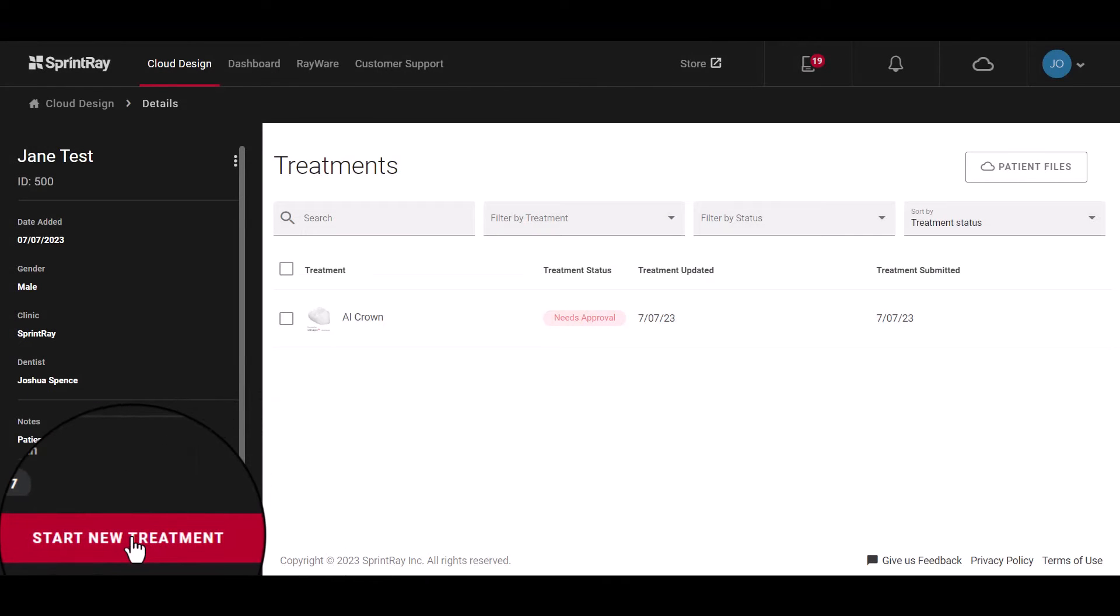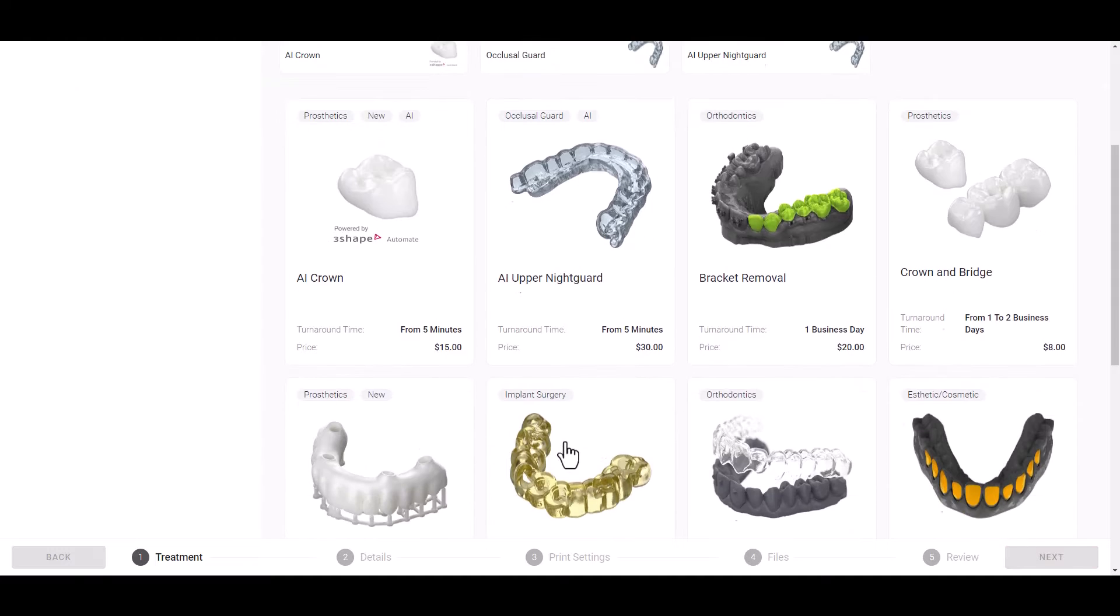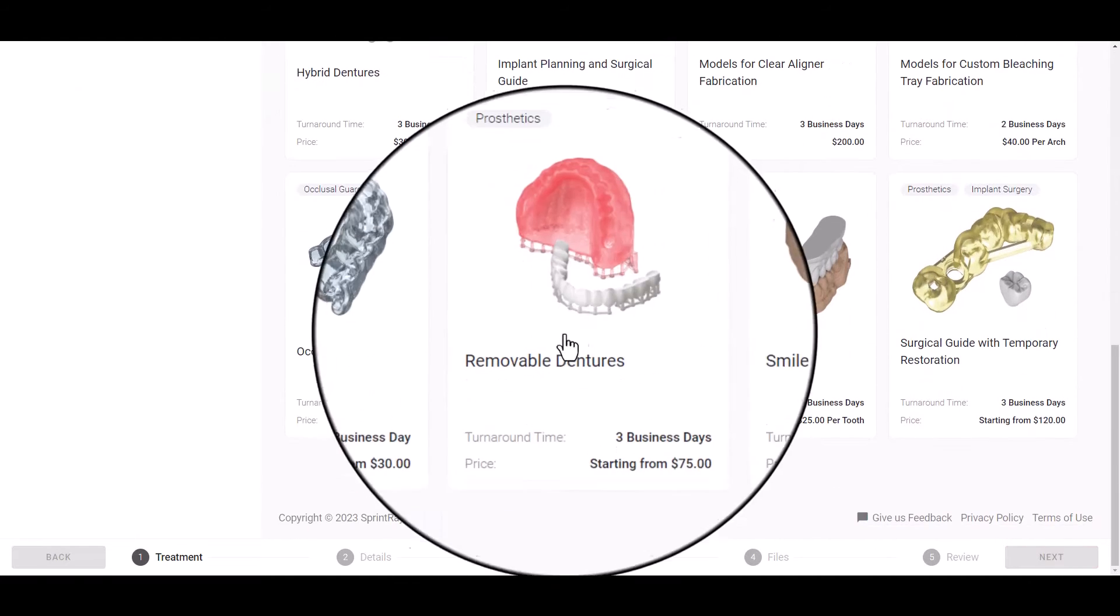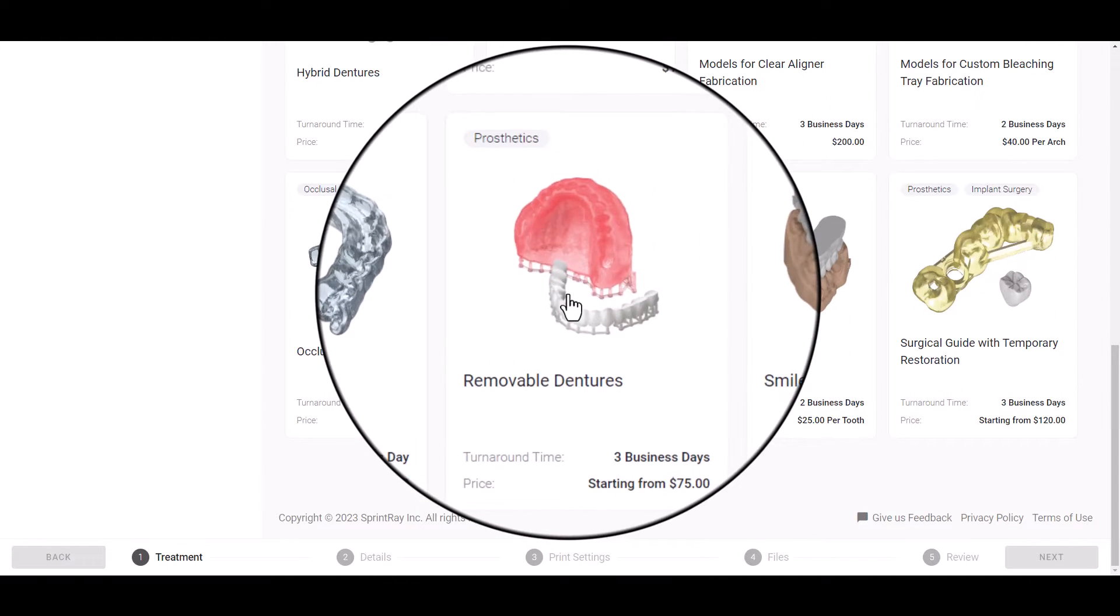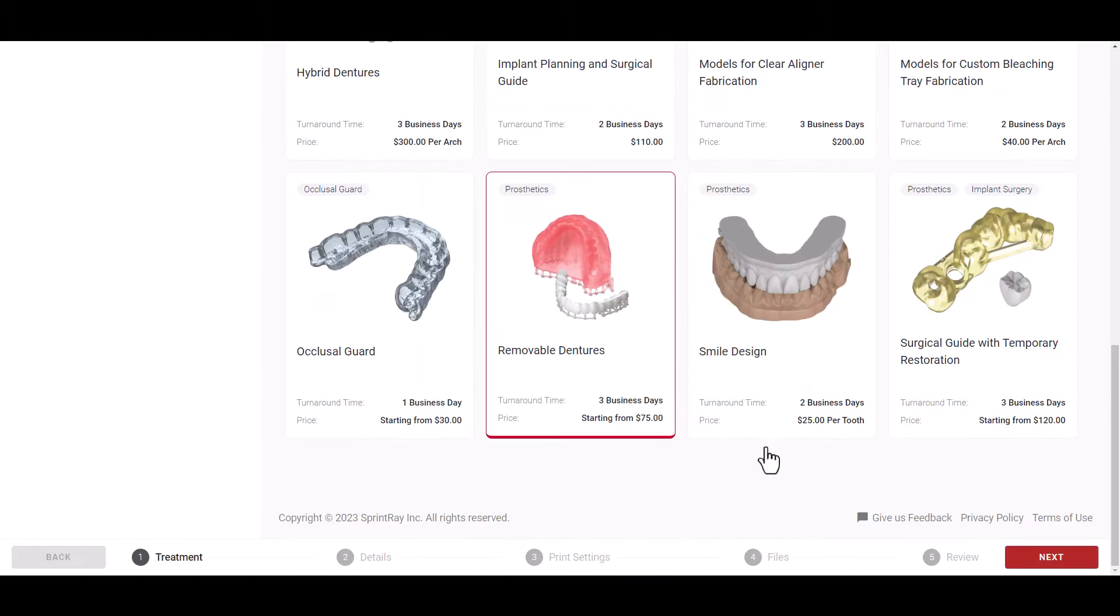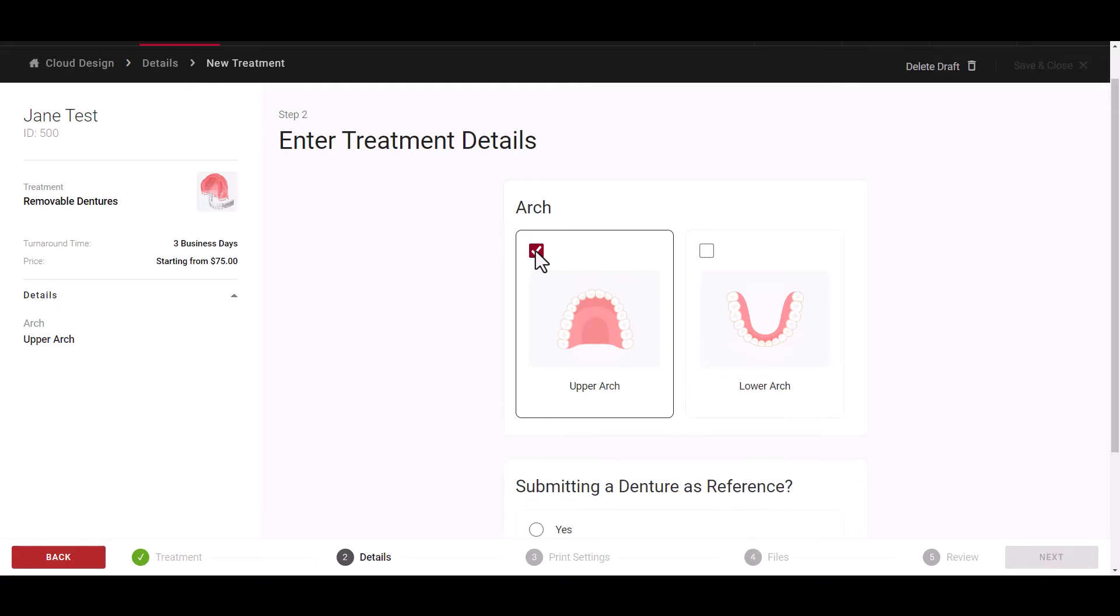To begin, select a patient and click Start New Treatment, then select the removable dentures option. Next, select the arch required for the design and specify the type of denture.